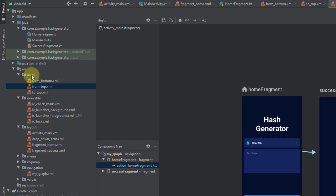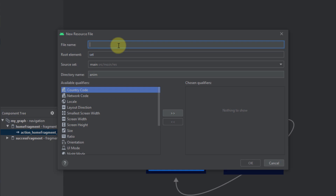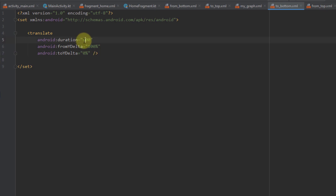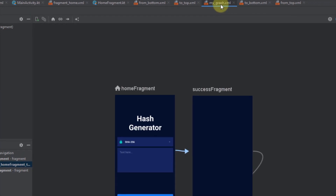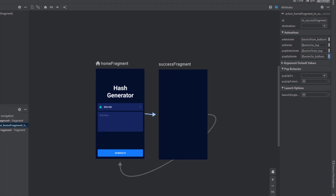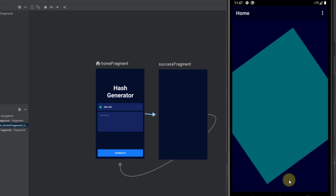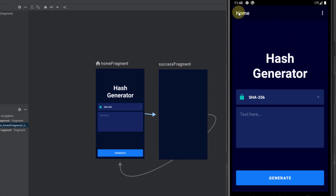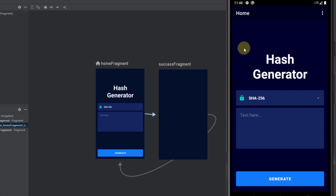Finally, we need to create the last animation named 'to_bottom'. This animation will be applied to our success fragment when we leave it. I'll paste the code, set duration to 400 milliseconds, fromYDelta to 0%, and toYDelta to 100%. Then in the navigation graph I'll set this as the pop exit animation — 'to_bottom'. Running the app: when we get back from the success fragment to home, the home fragment comes from the top and the success fragment leaves to the bottom.